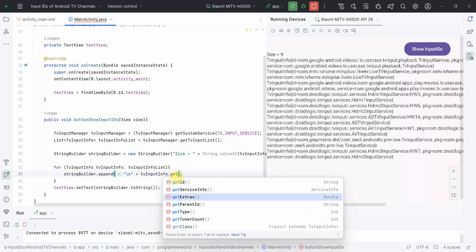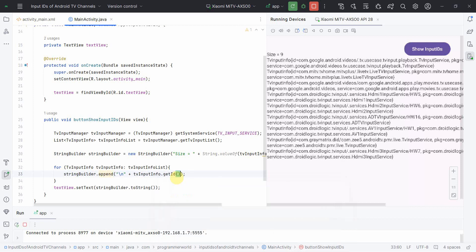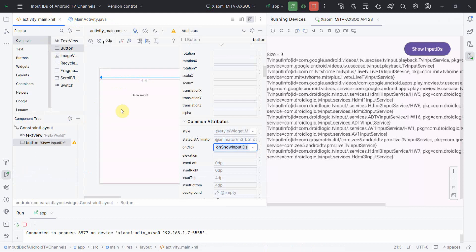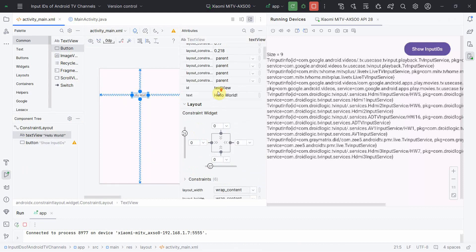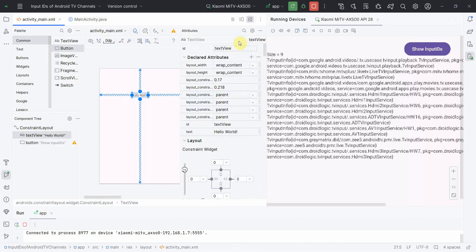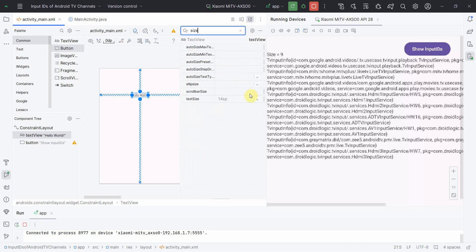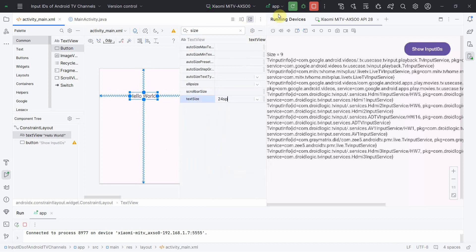However, you can use other methods also, say for example getServiceInfo, getExtras, and all that. But in this tutorial we'll be focusing only on the ID part, so that this one will filter out. And also I'll do one thing because it worked, I'll just quickly increase the size of this, special writing is a bit small, it may be difficult to view. So from 14, I'll increase to second number 24.